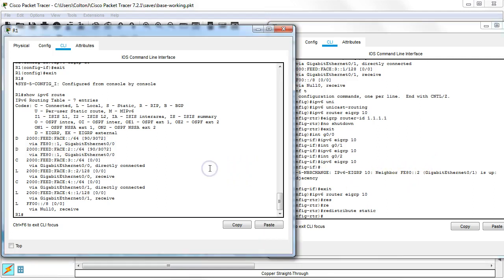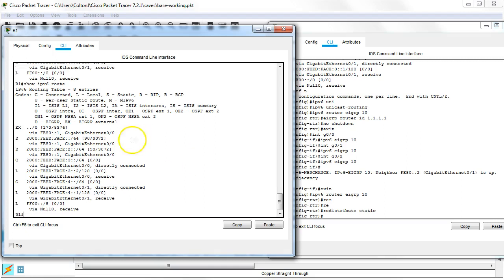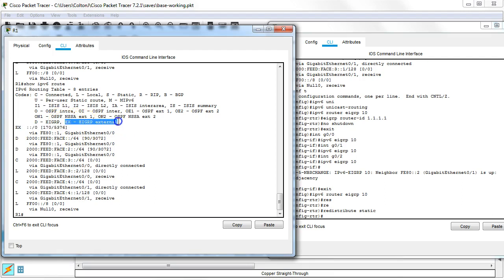So I go over to the other side and show IPv6 route. And suddenly you see there's a new route that appears. This is my external route. So it's my EIGRP external.